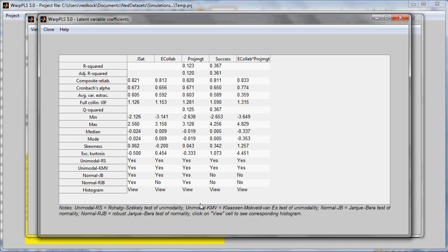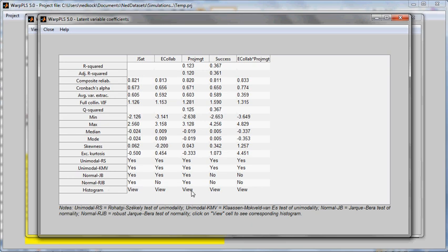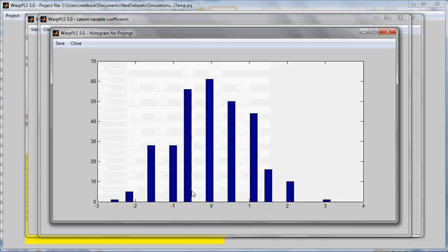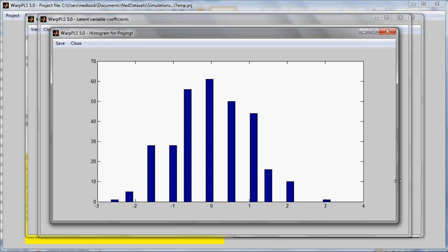And I can also see histograms here as well. Let's see, for example, this variable, project management, it passed two tests of normality, the Yaqui Beta test and the robust version of this test. They're described down here and in the user manual. Let's take a look at the histograms. And the histogram shows that it looks like a normal distribution.